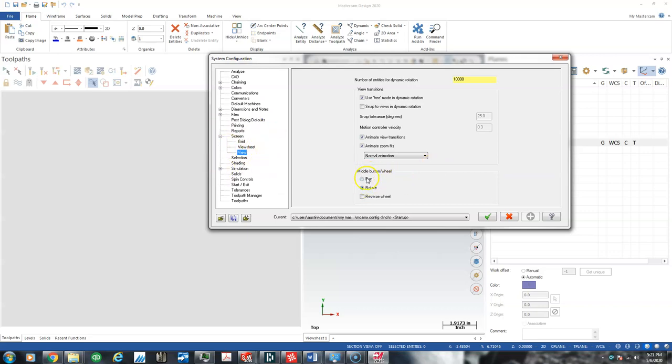The middle button wheel can be set to pan and screw with your ability to rotate.